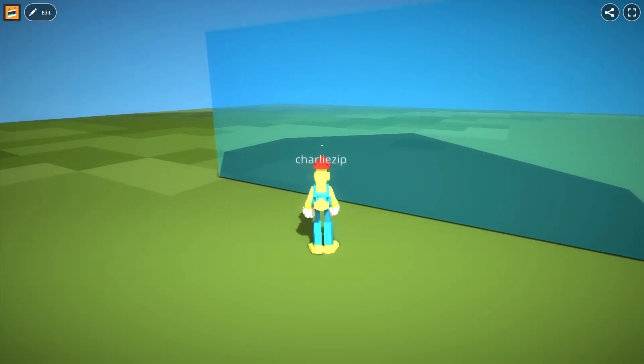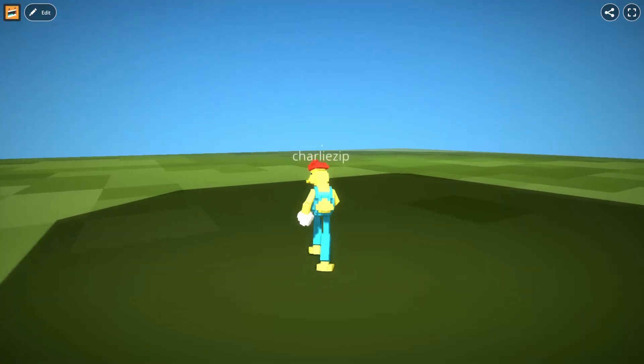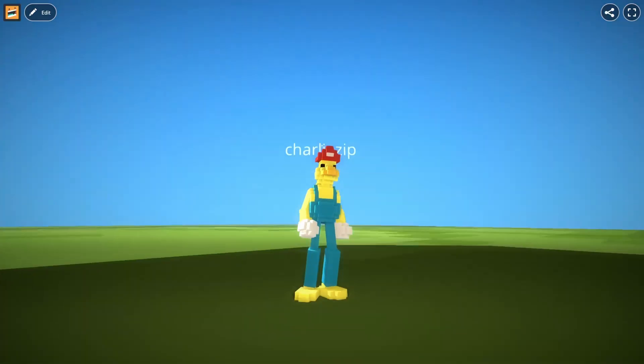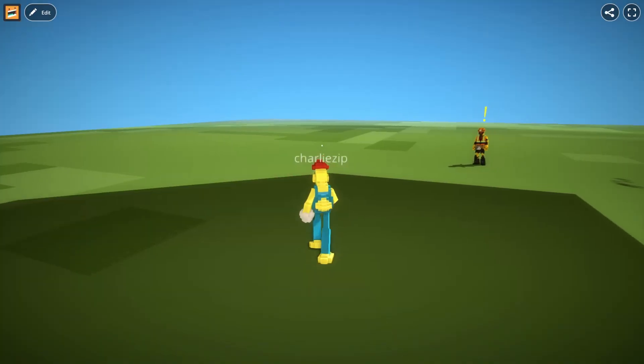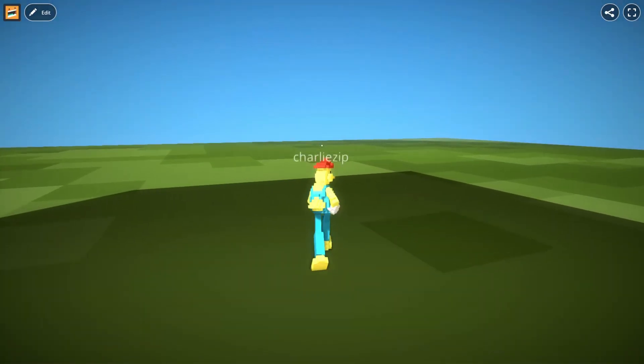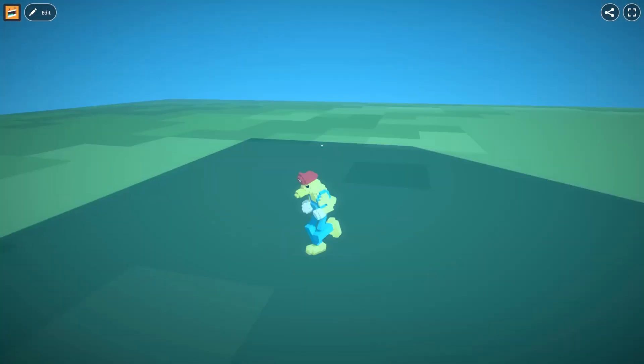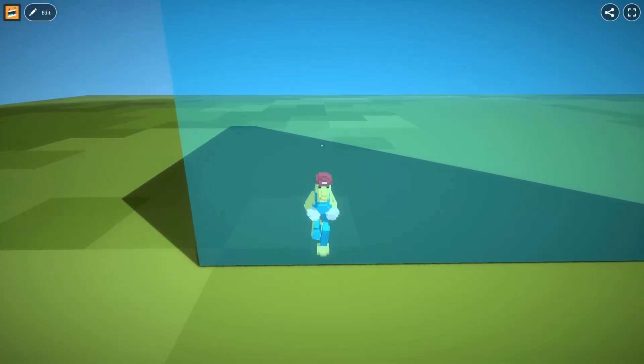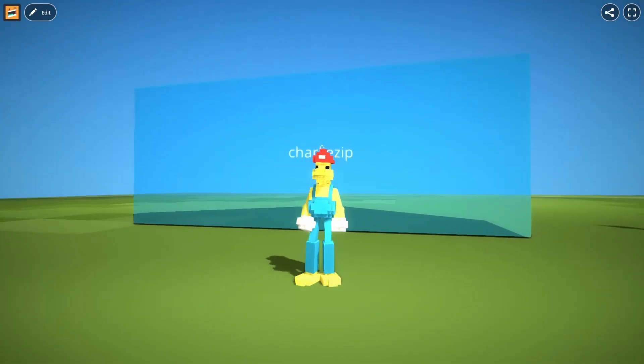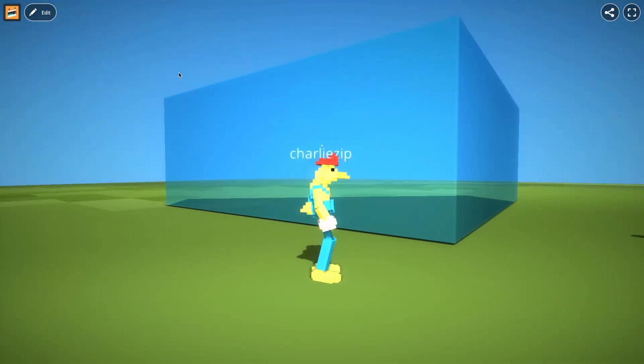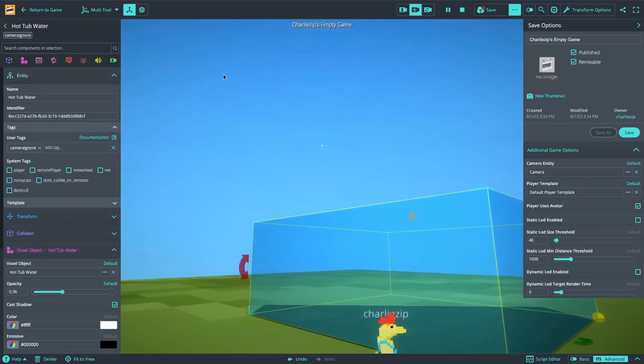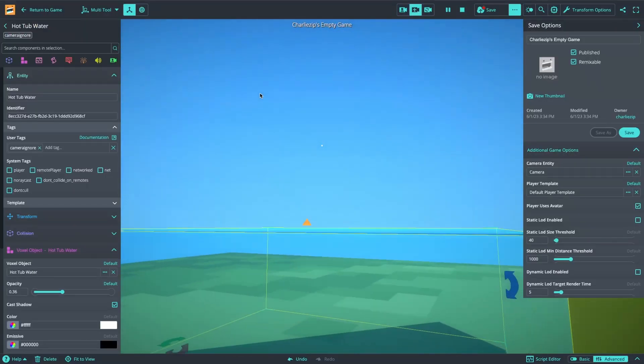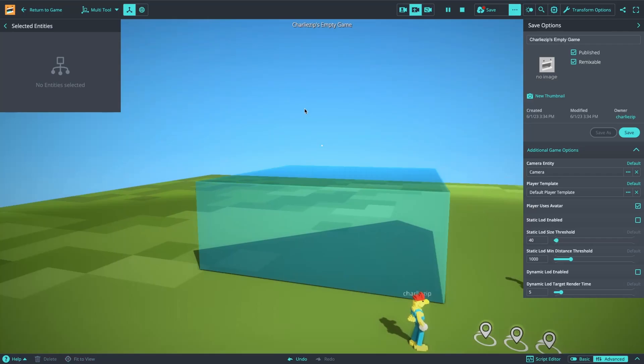Now you will notice when the camera is inside this water, because the geometry is culled, you can't really see where the edges of the water are. So when you're designing your levels, you need to keep this in mind.